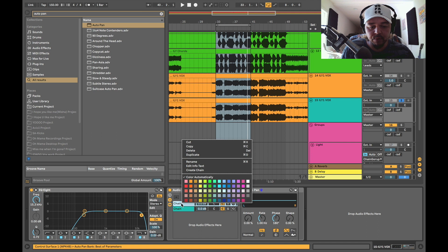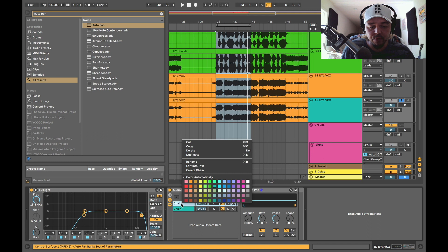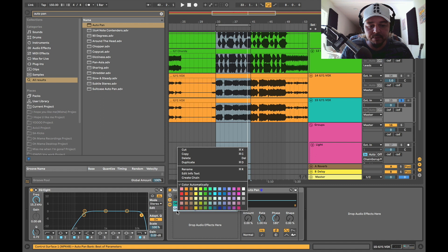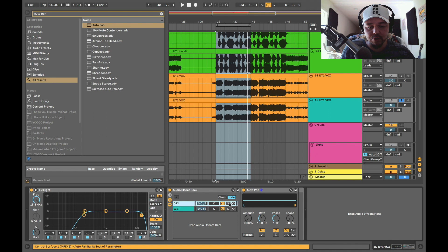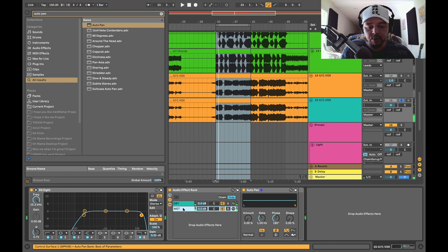So we're going to go ahead and rename this called Dry and we're going to rename this Wet. Okay, so you can solo these. Essentially right now they're identical.